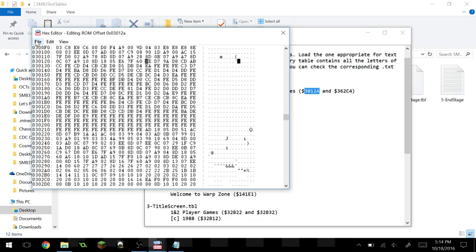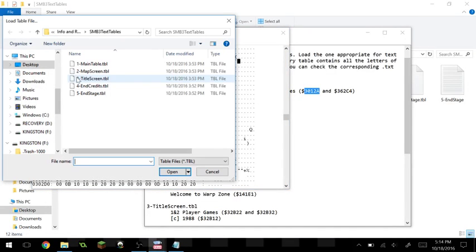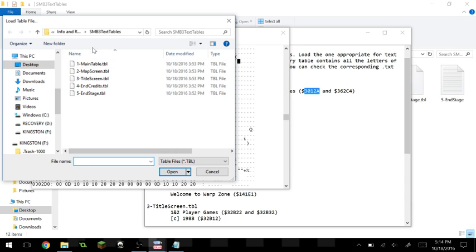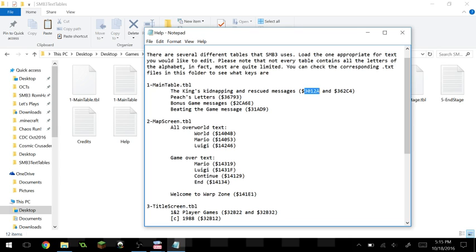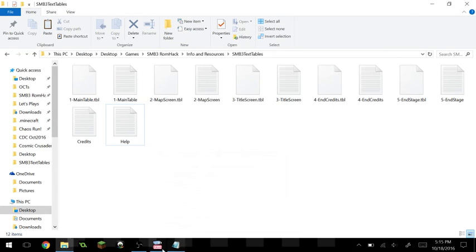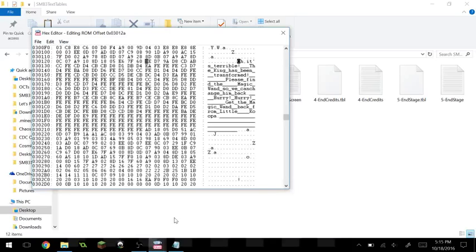But if we go to File > Load .tbl file — I already have this exported and set up — navigate to this folder, and each of these five table files should pop up. We found it here, and it's under the main table, so we want to load the main table. Let's go ahead and do that. Now you'll see the left says the same, but on the right this has been decoded.